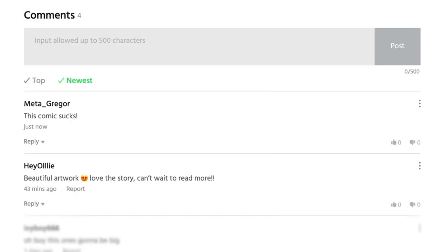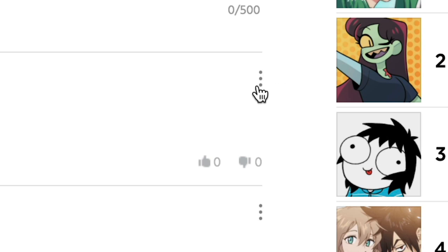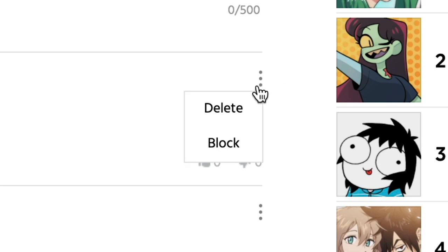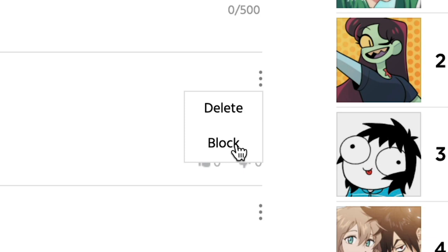Go to the comment on your episode and select More — the three dots floating on the right of the screen. From there, you may select Delete to delete the comment, or Block to block the user from commenting on that specific series again.